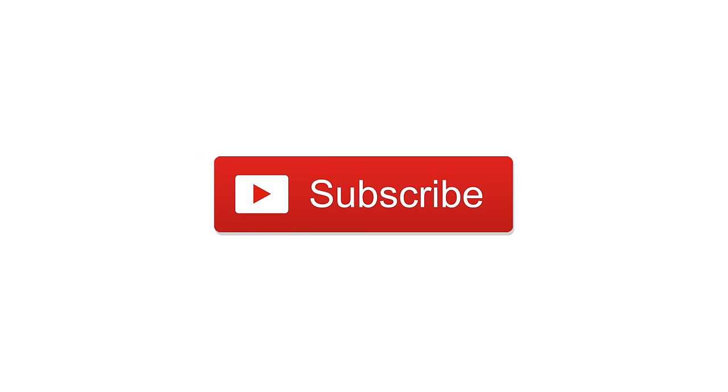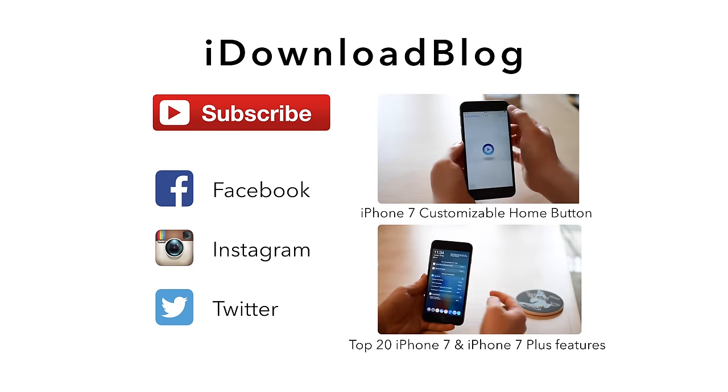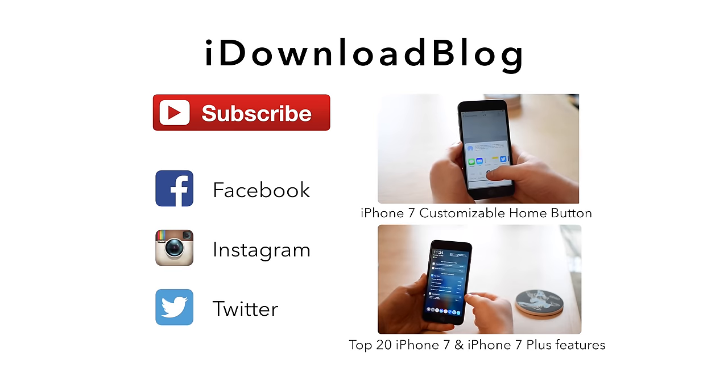If you want to pick one up with a new larger battery, the link is in the description below. Please subscribe and until next time, it's Andrew for iDownloadBlog.